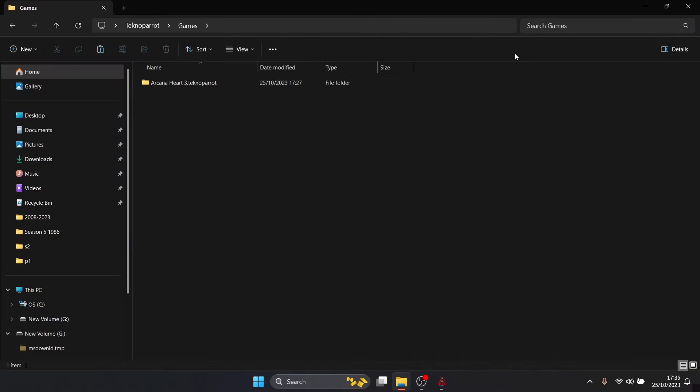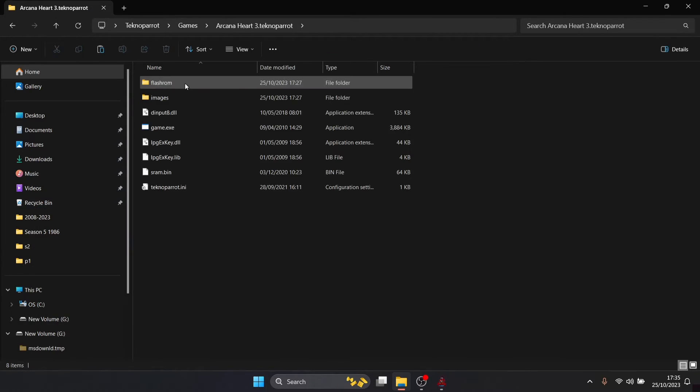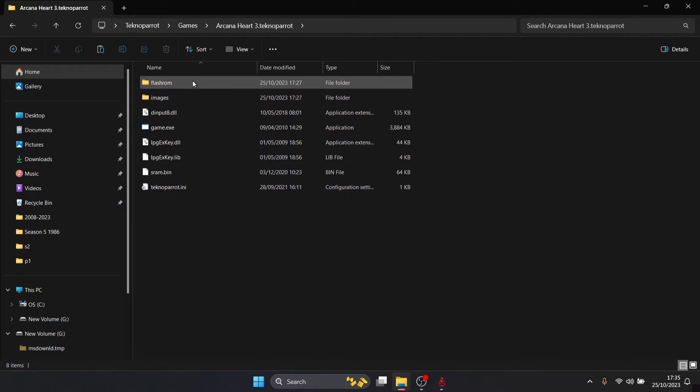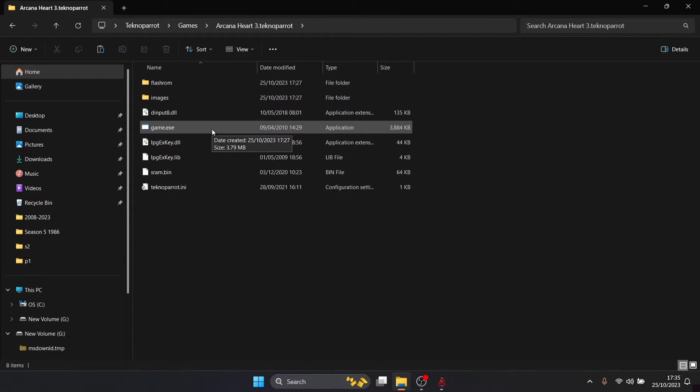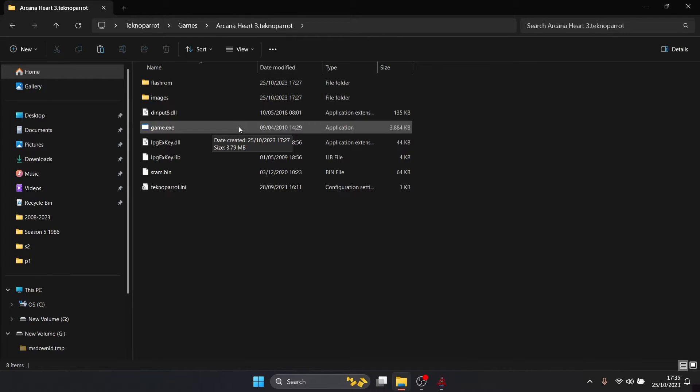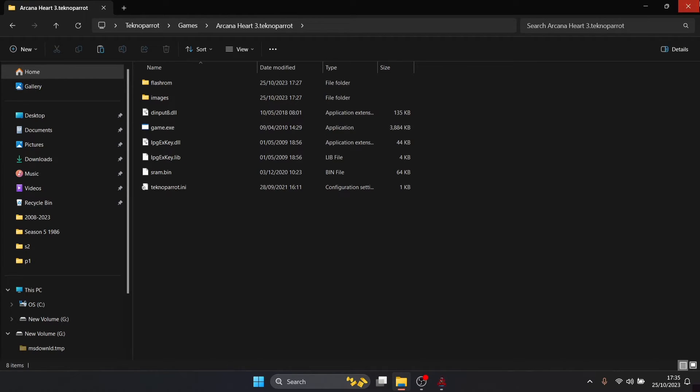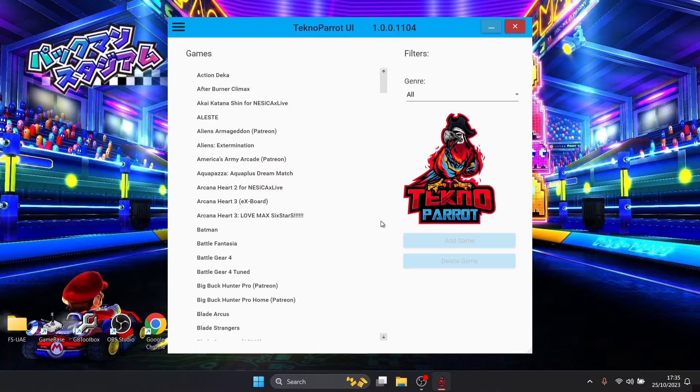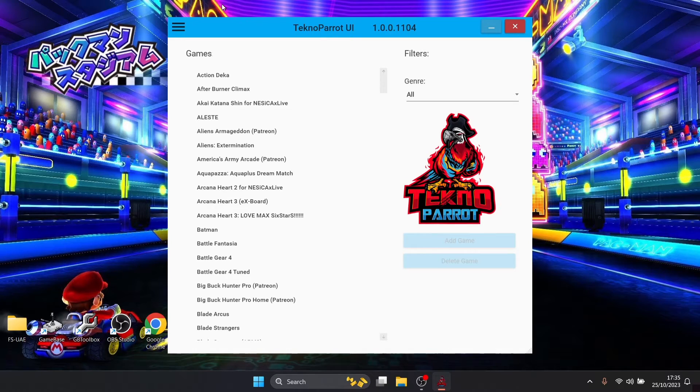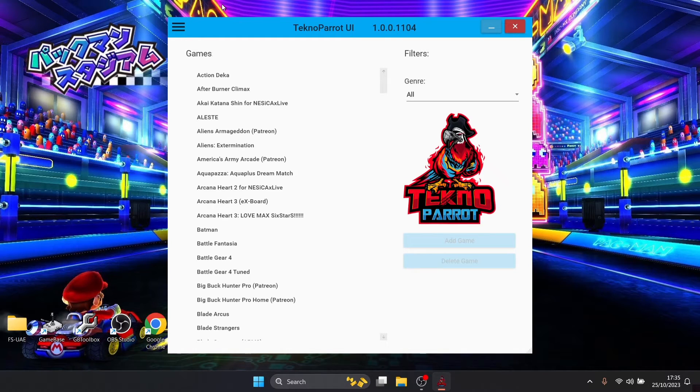Just for reference your game layout should look like this. There's likely going to be a few, maybe a couple of folders, but the one we're looking for is the exe and this is the executable which we're going to open up through the TechnoParrot emulator. You have no game set up, do you want to add one now, just press yes.